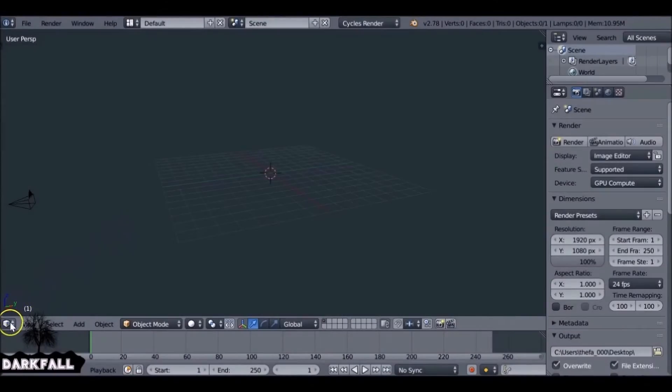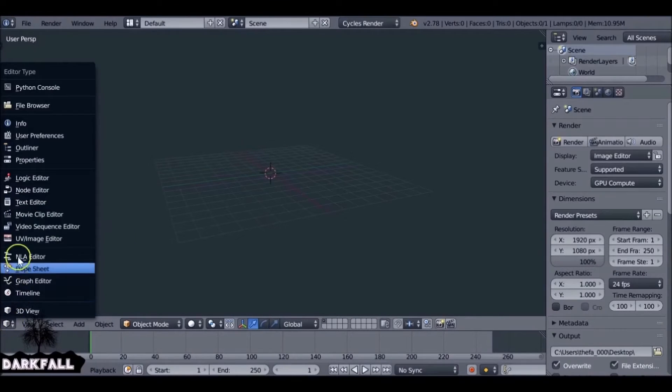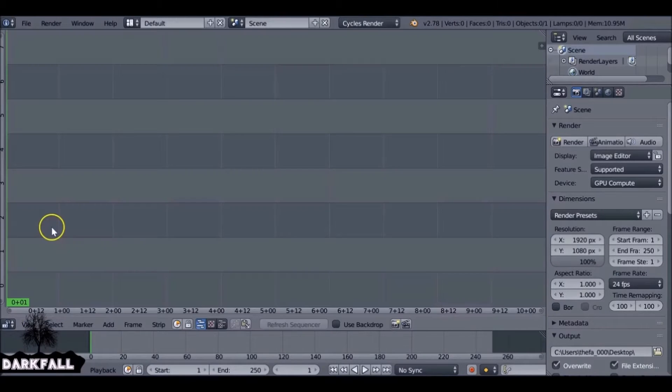Hey, and welcome back to part 3. This is the final part, so we just need to combine both of the effects together that we made. It's pretty simple to do. We just want to switch it from the 3D view to the video sequence editor.